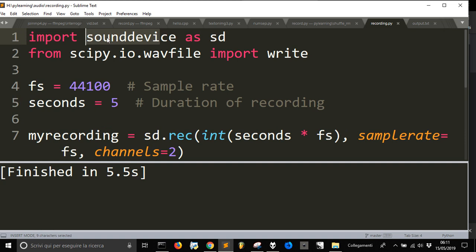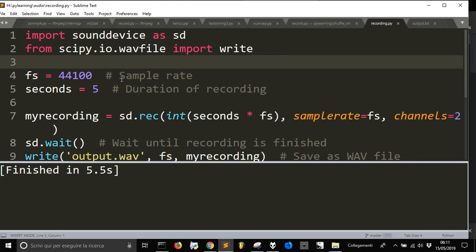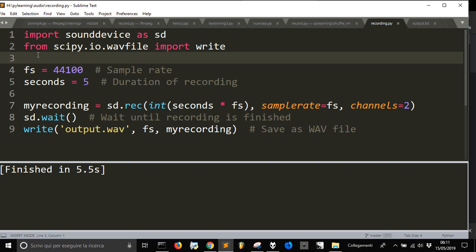Sounddevice is required so you install this and then install SciPy written like this. And then with just these five lines of code you can record anything on your computer.